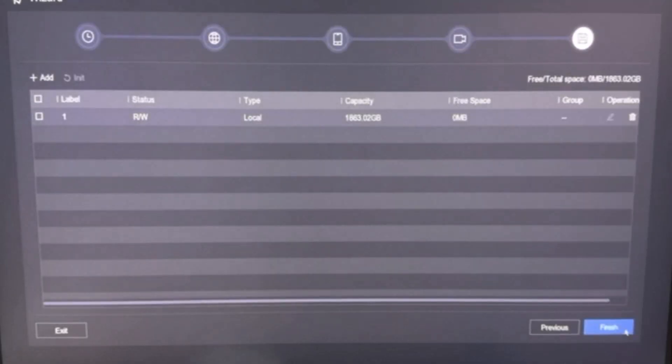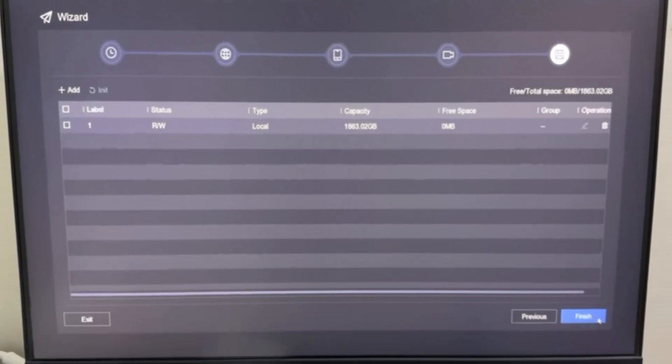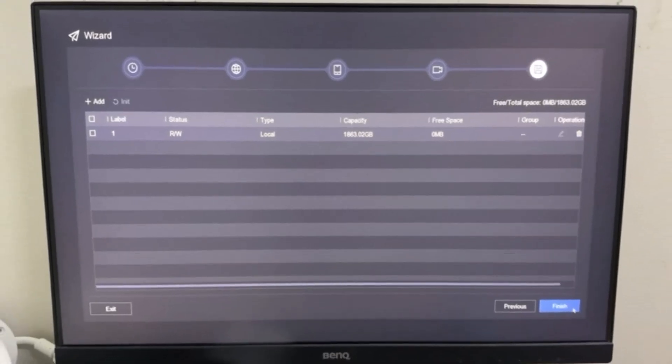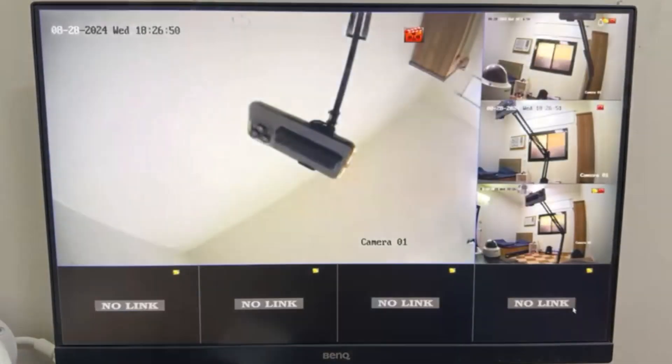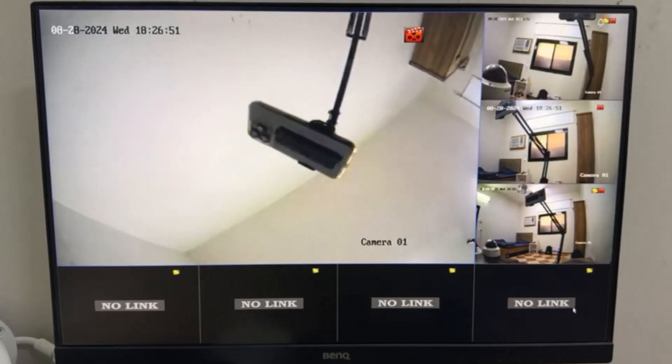Now click on Next and here you will find NVR hard disk information, and then click on Finish. And here we can see our all CCTV cameras display on our screen.